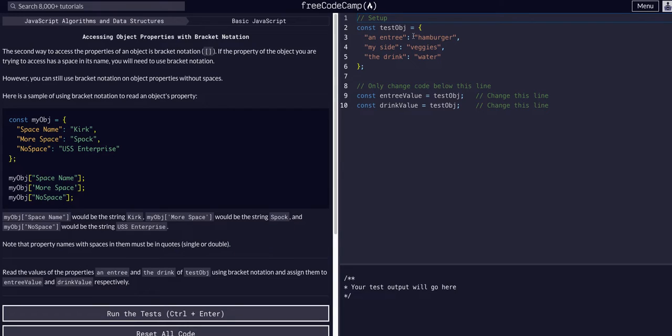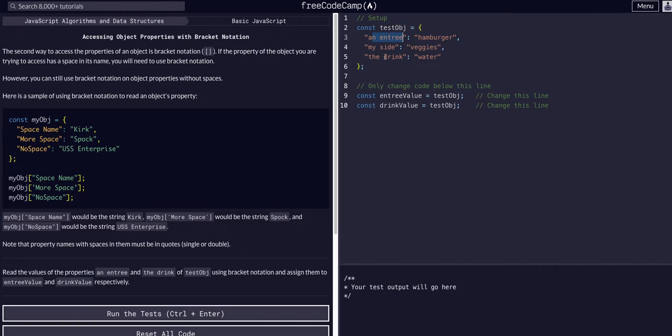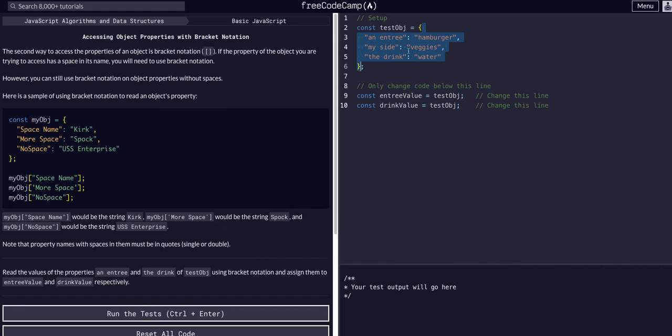Watch the last video if you don't know dot notation, but this is basically the same thing but with brackets. So what we are going to be doing here is accessing these keys and their values within the test object. We can tell it is an object by the curly braces and it is called testobj.